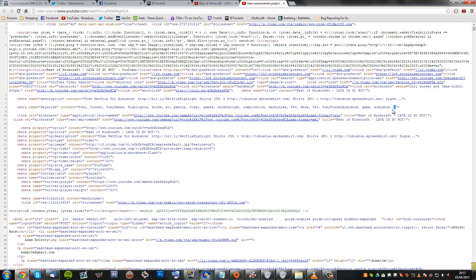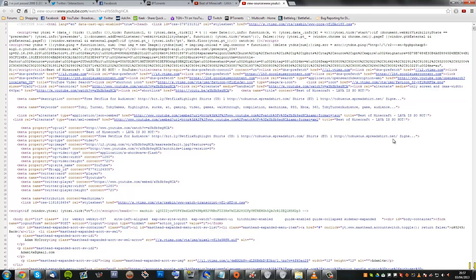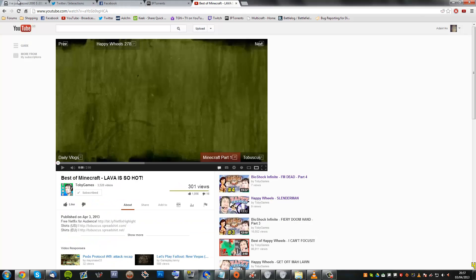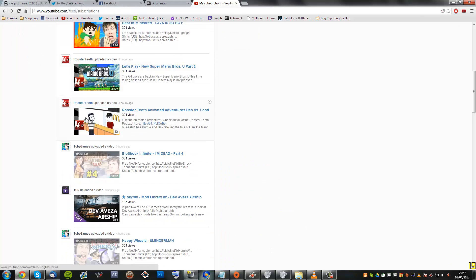Now you don't get to see all of them, you get to see most of them, but you can see pretty much all of the details of Tobuscus's video right here. Let me show you another video just to show you that it does actually work for others.